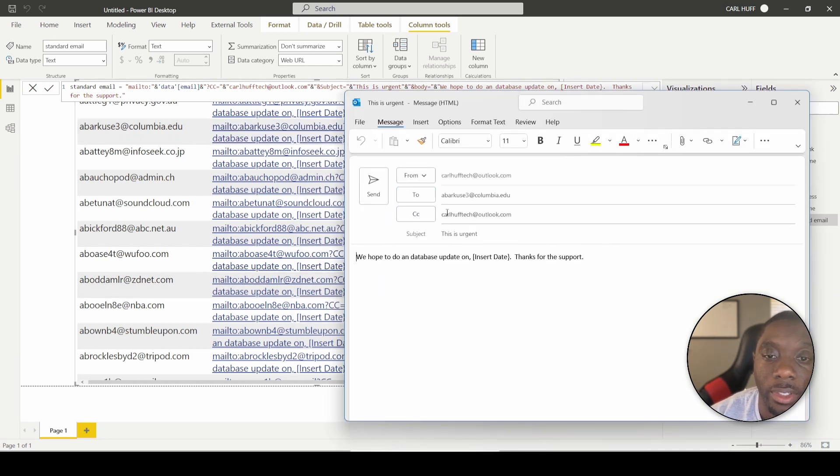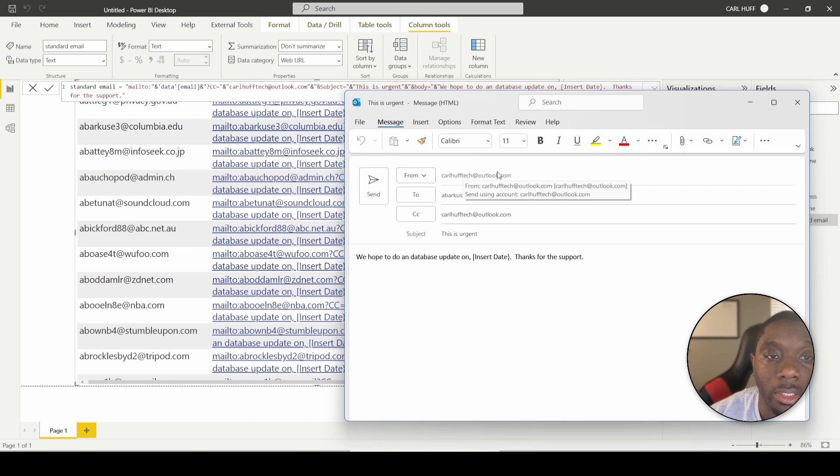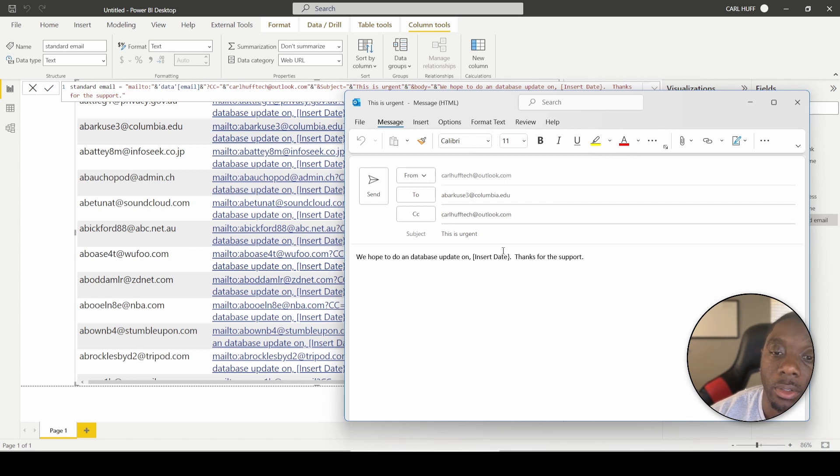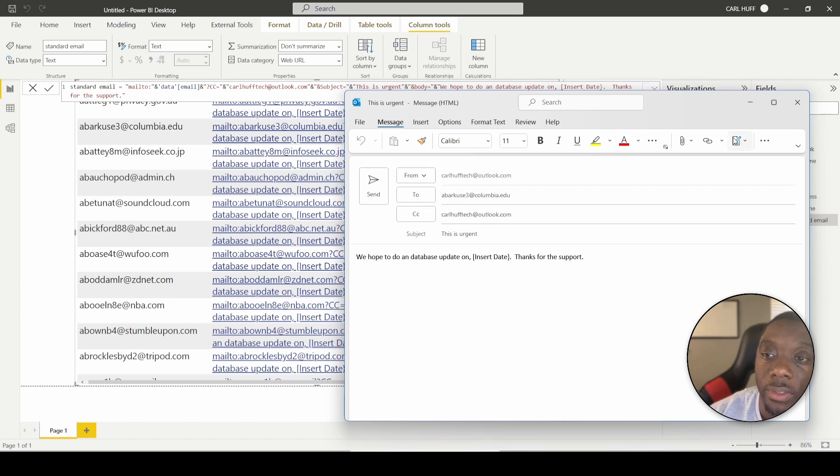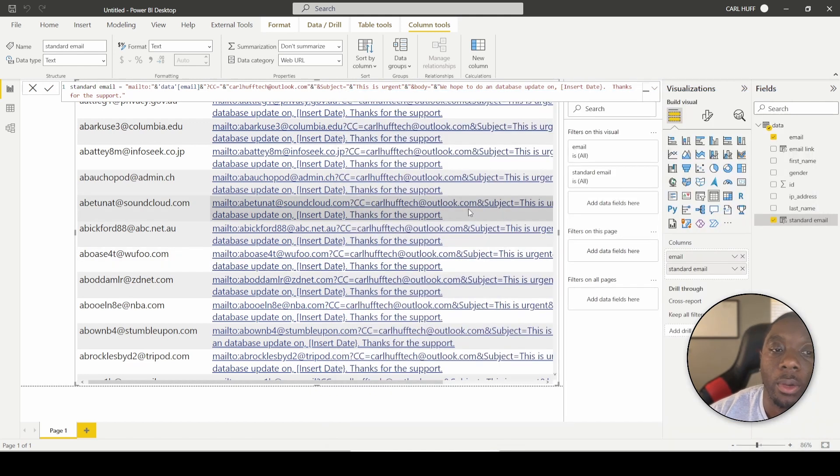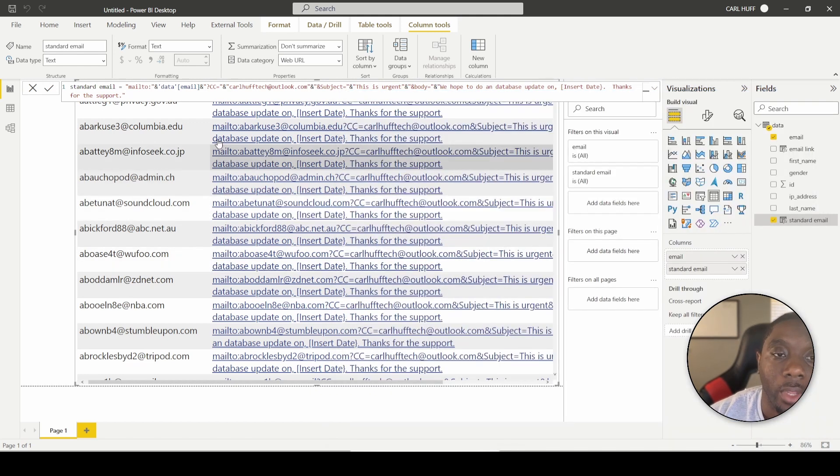Then there you have it. You have the CC is mailing to, it's got the subject. This is urgent and it has the body. We hope to do a database update on whatever, whatever the person sending the email can update this date. Thanks for the support. So we can back out of there. So we know that it looks good.